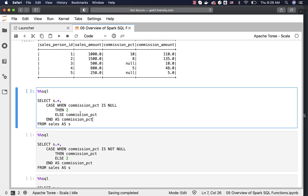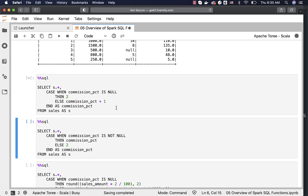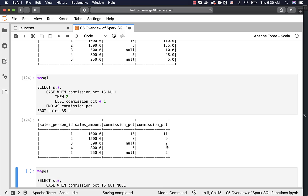In Spark SQL or any typical SQL, we can use CASE WHEN for any conditional logic. Using CASE WHEN to solve the null problem: CASE WHEN commission_percentage IS NULL THEN 2 ELSE commission_percentage + 1 END. Running this, we see commission percentage is 2 for salesperson IDs 3 and 5, and increased by 1 for others. We can also reverse the condition using IS NOT NULL with the same result.